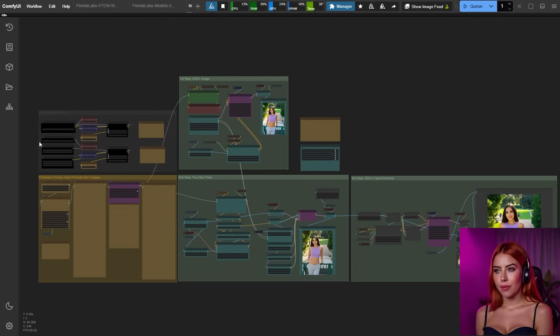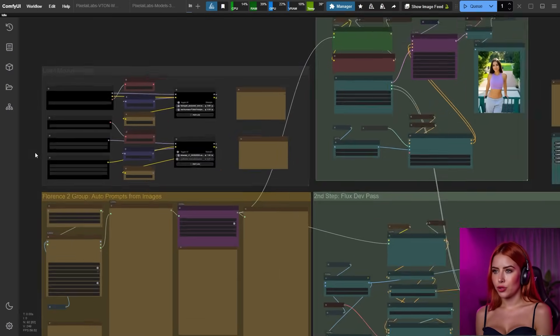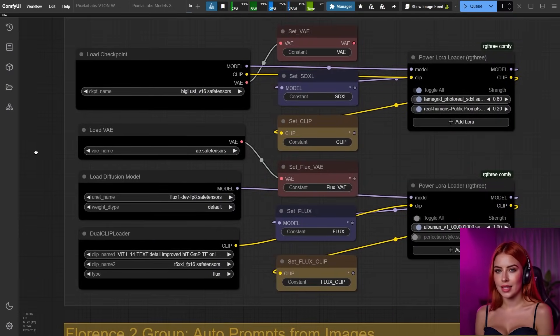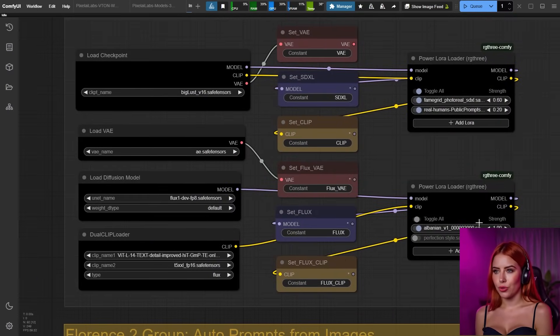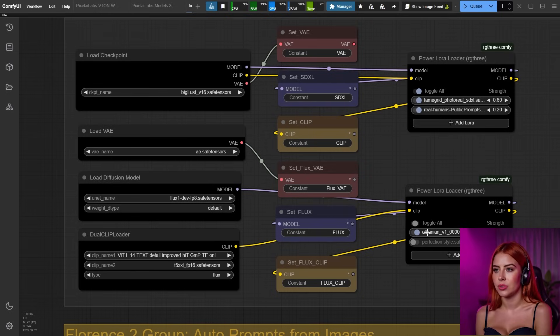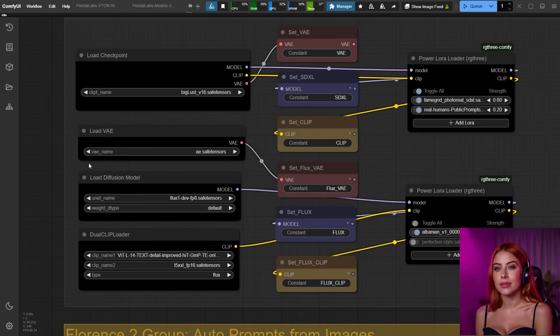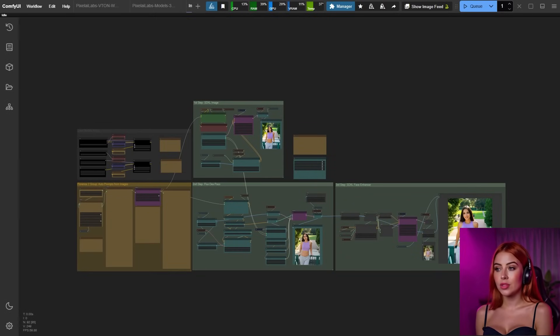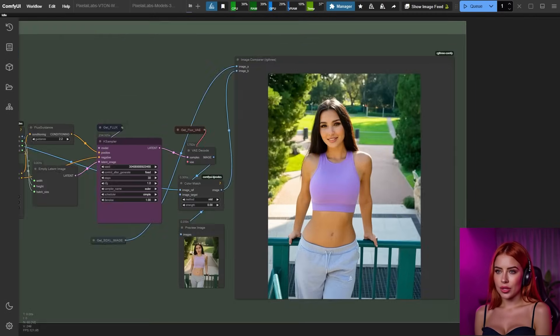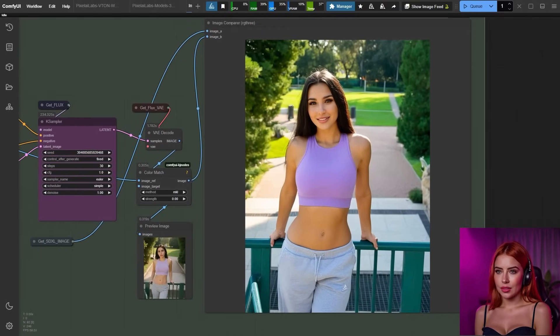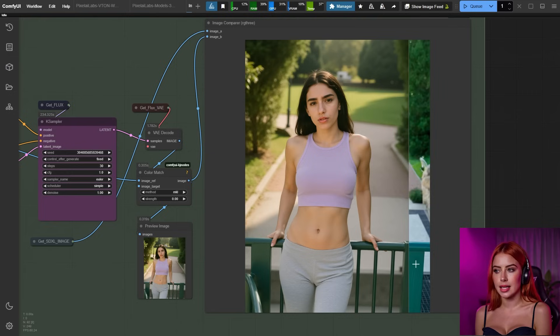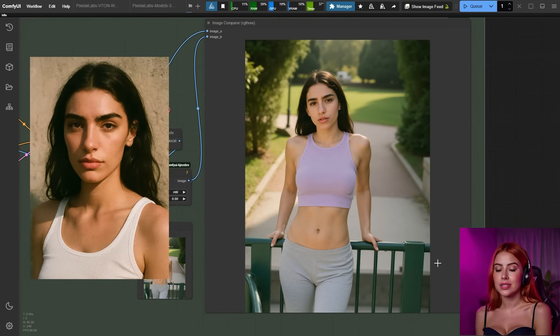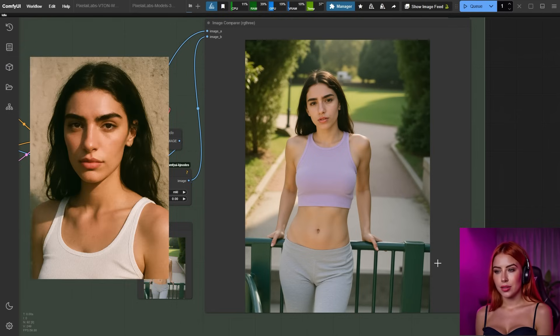And there you have it. You've trained your own AI character LRA. Test it out with your go-to Fluxdev workflow. I'm using a custom one I whipped up for my course students, blending SDXL and Fluxdev. Don't sleep on that trigger word in your prompt. Check these results.